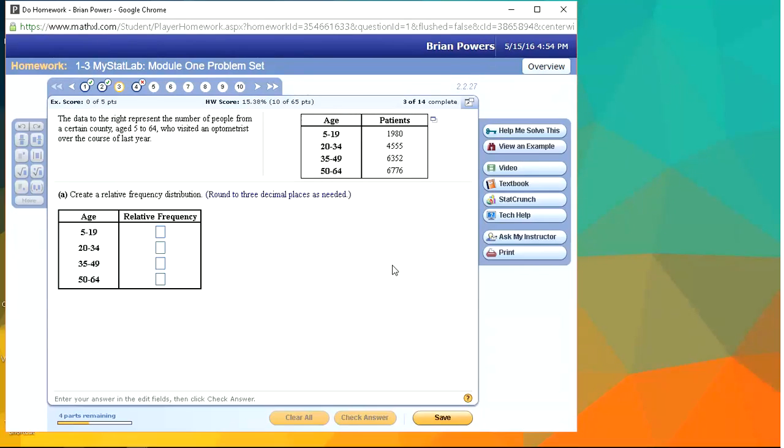Hey class, it's Brian again. I wanted to take this video to go to module one and show you some of the StatCrunch tools that are going to be really useful for some of these basic calculations of descriptive statistics.